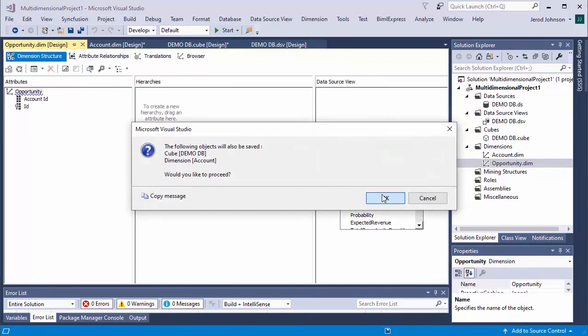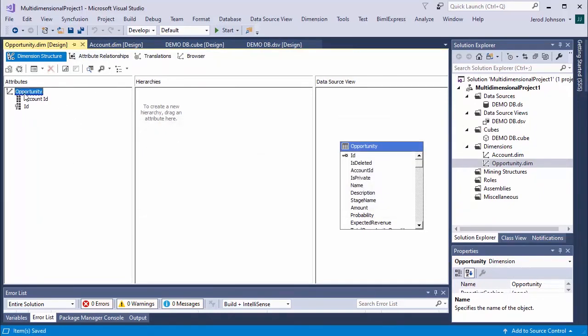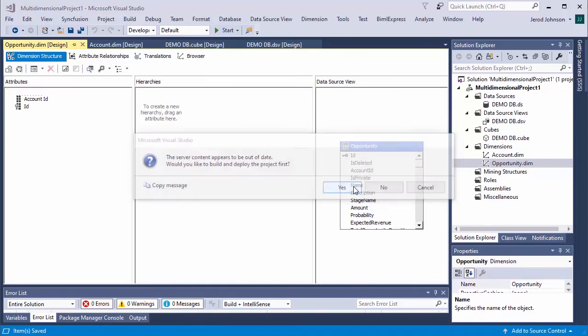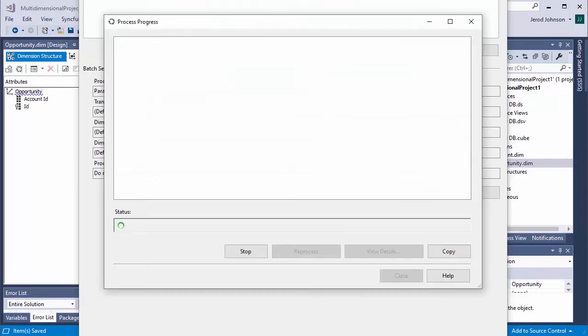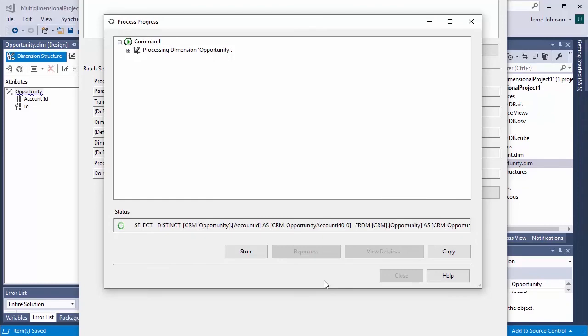Save the project and click Process. Deploy the cubes as needed, and close the deployment wizard. At this point, we have deployed our Snowflake data as OLAP cubes in SSAS.